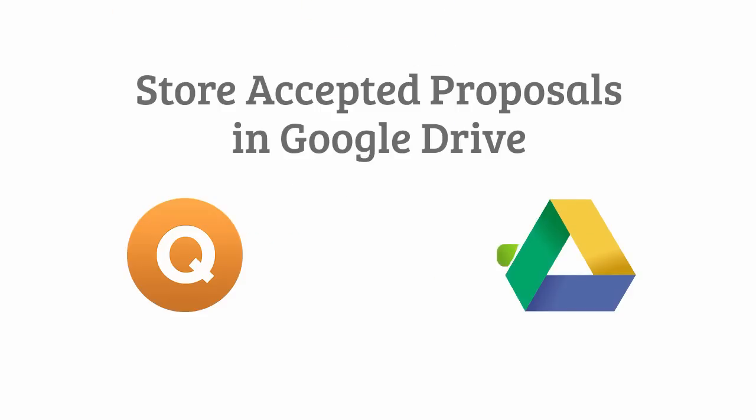With the Quote Roller and Google Drive integration, you will now be able to send your proposals to a secondary cloud storage space for you to view the proposal anytime.